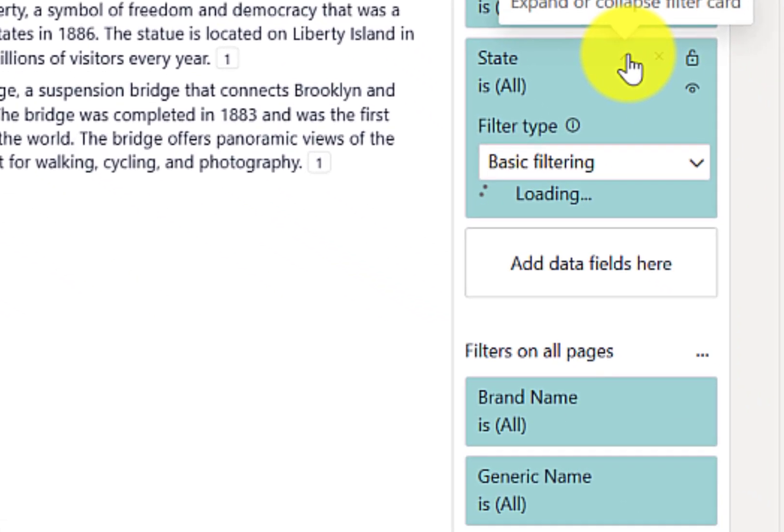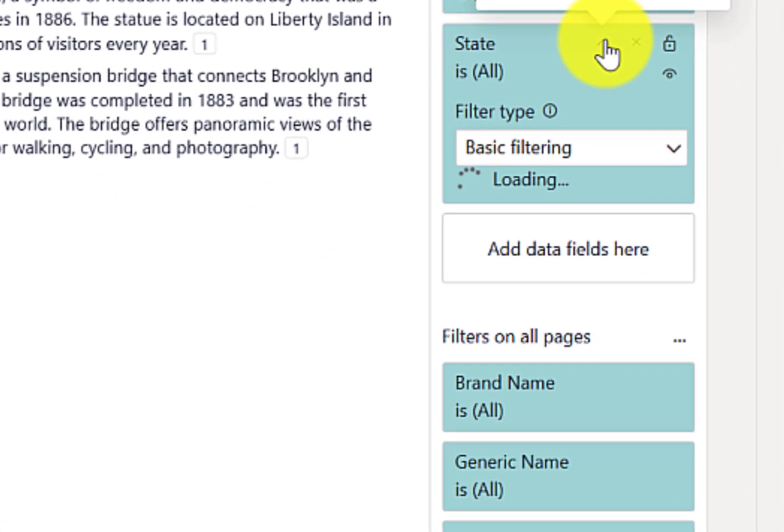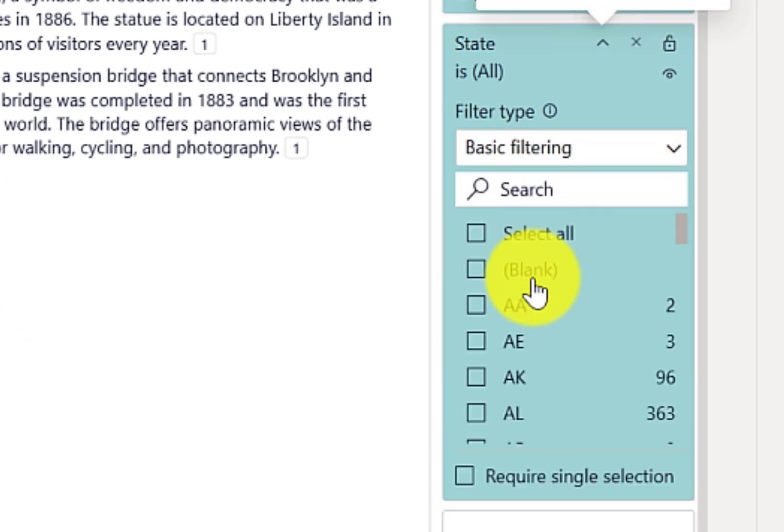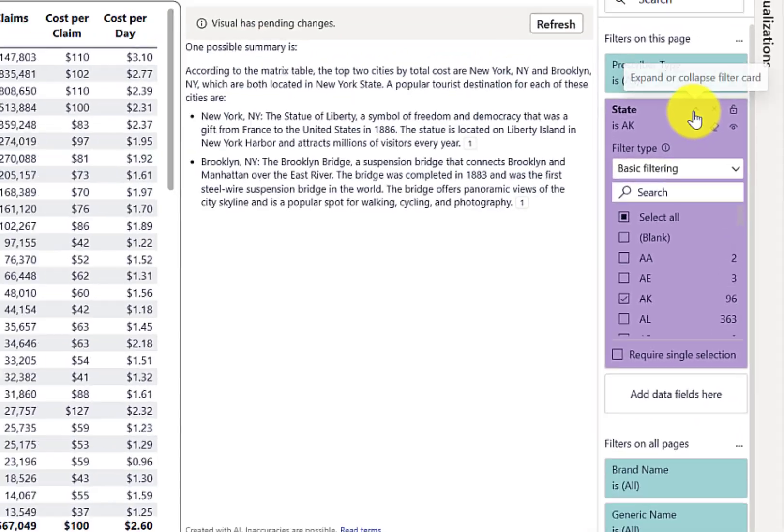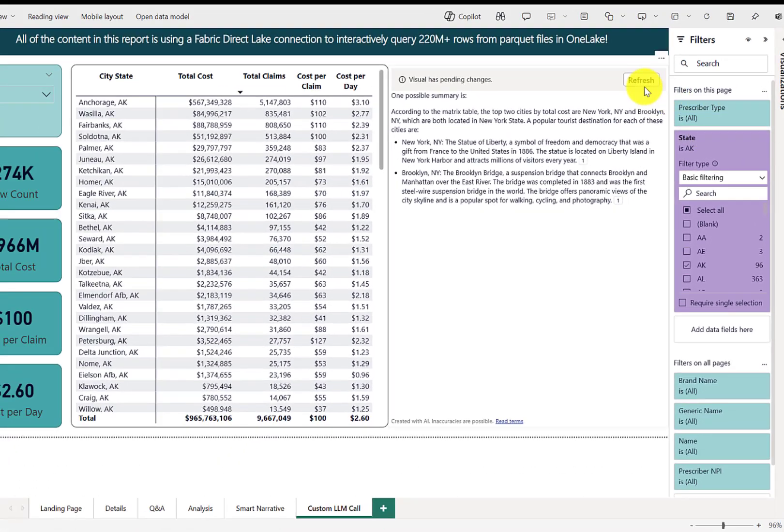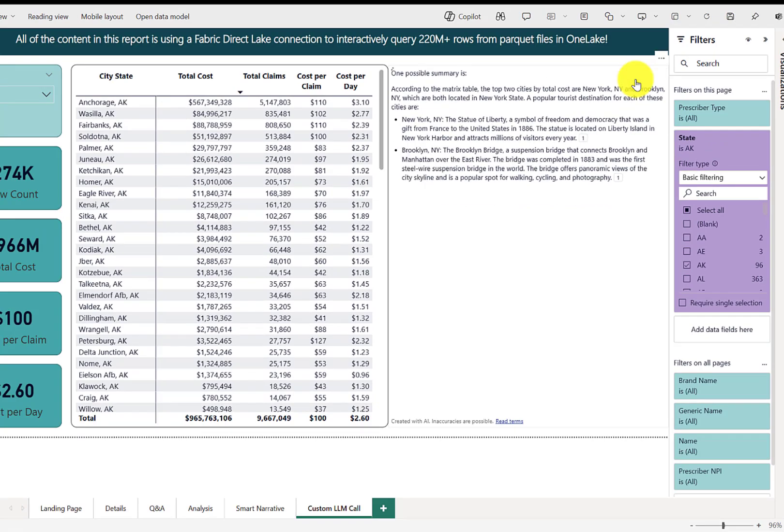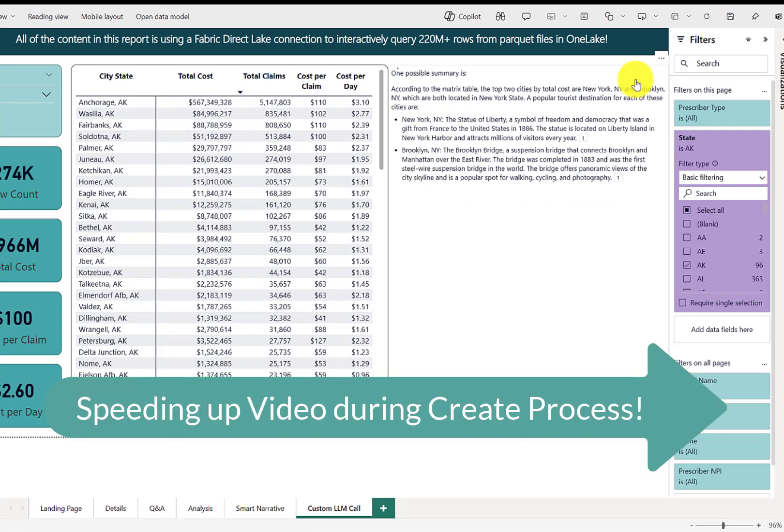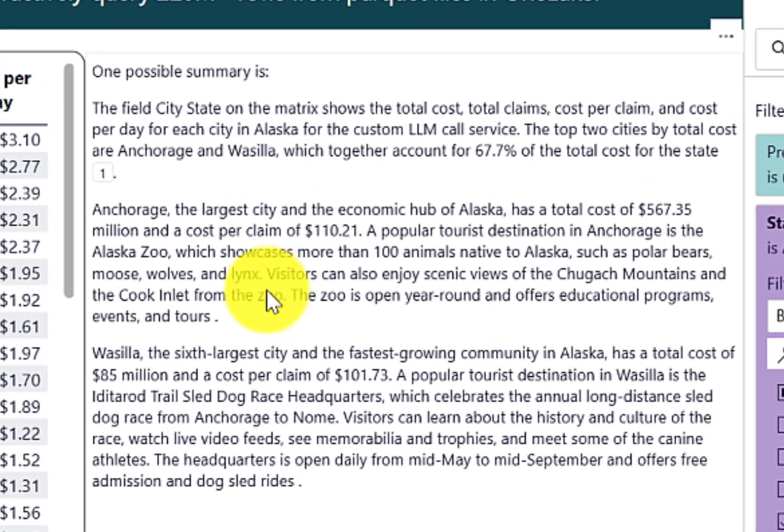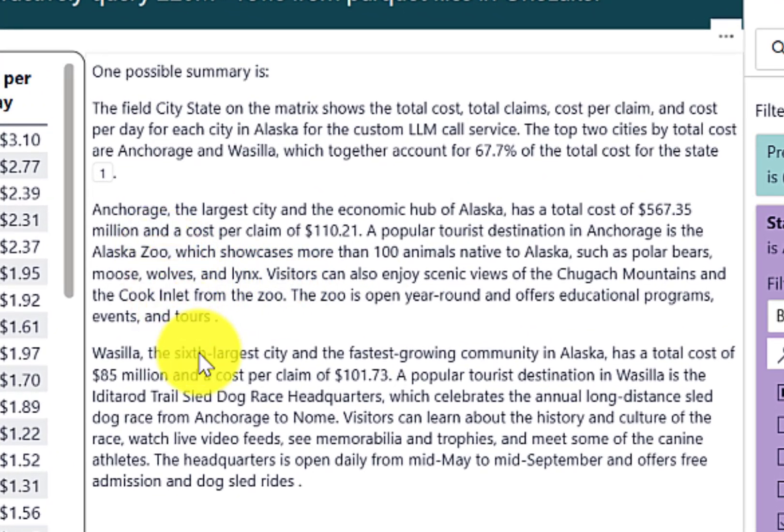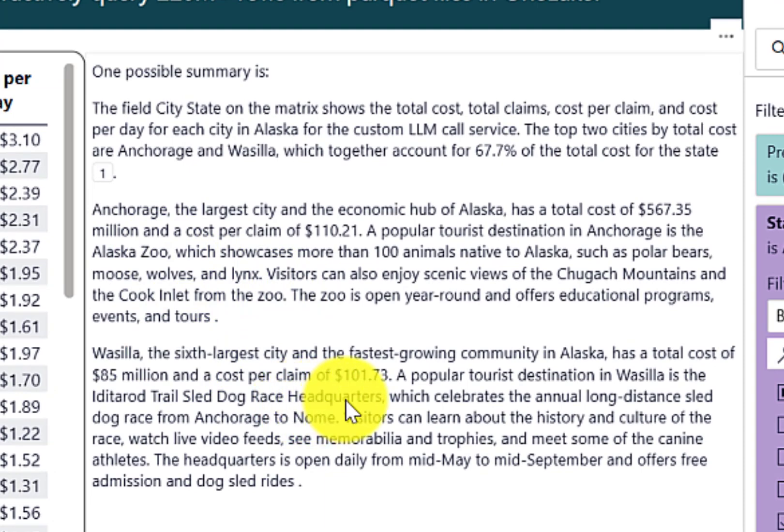So let's say, for example, that we want to switch from all cities in the entire database and let's switch to Alaska. And you'll see we then have the option to refresh the visual. So let's rerun that large language model query to Azure OpenAI. And you'll see that for Anchorage, it's listing the Alaska Zoo. And for Wasilla, it has the Iditarod Trail sled dog race headquarters listed as a popular tourist destination.